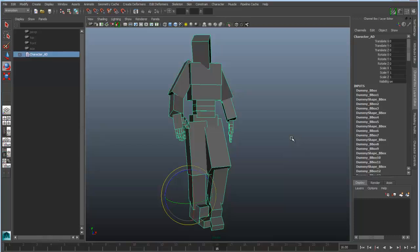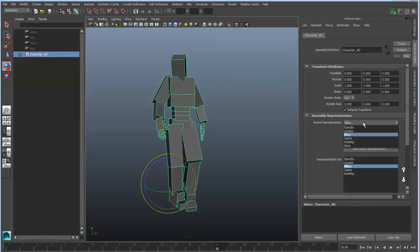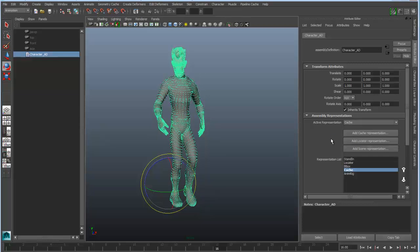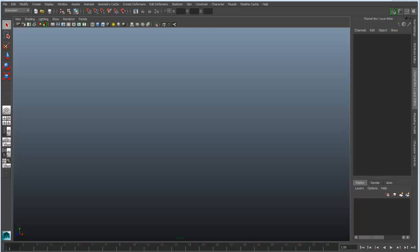So there are a variety of options for creating these simplified variations of your character, and you can tie those into the assembly definition node and then just switch back and forth really easily. Let's talk about some other ways we can use Scene Assembly — or as you'll hear them called, character assemblies — for characters and animation.